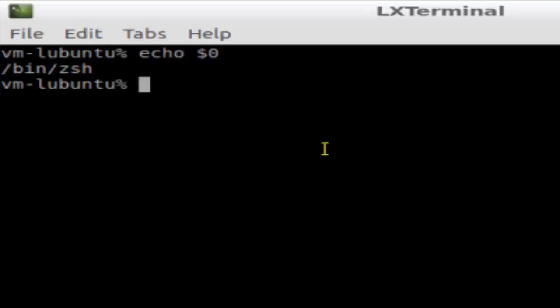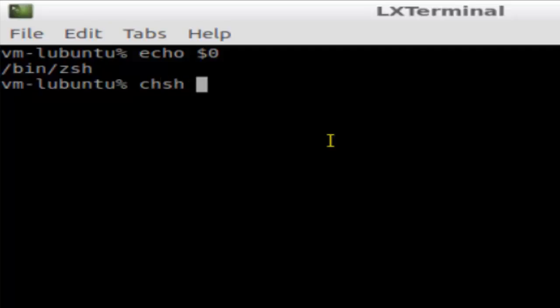Hello there. In this video I'm going to explain how you can change the default shell in your Ubuntu or Linux system. To change the default shell, you use the command chsh -s and the name of the shell.